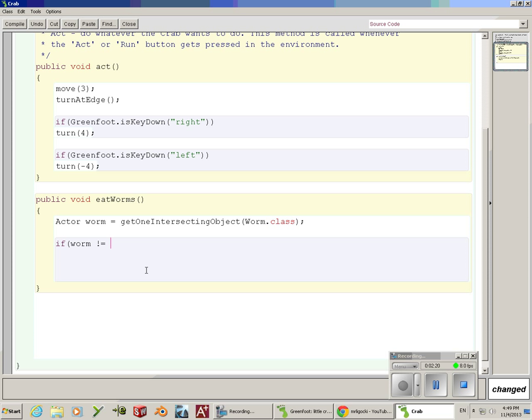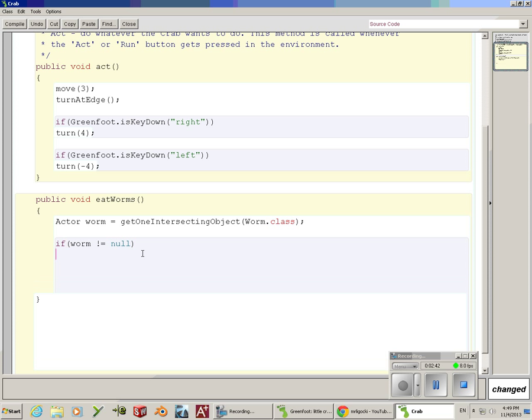Null means that nothing's happening. So a double negative of nothing's not happening means something is happening or you are hitting a worm. Basically, this says if we're hitting a worm or if we're hitting an actor from the worm class.